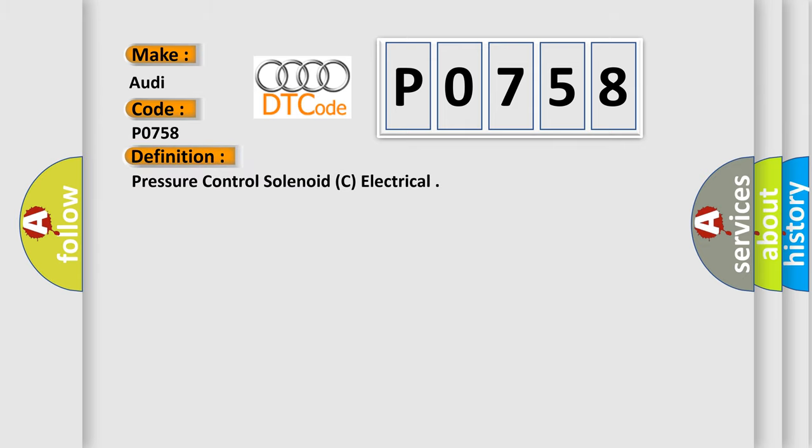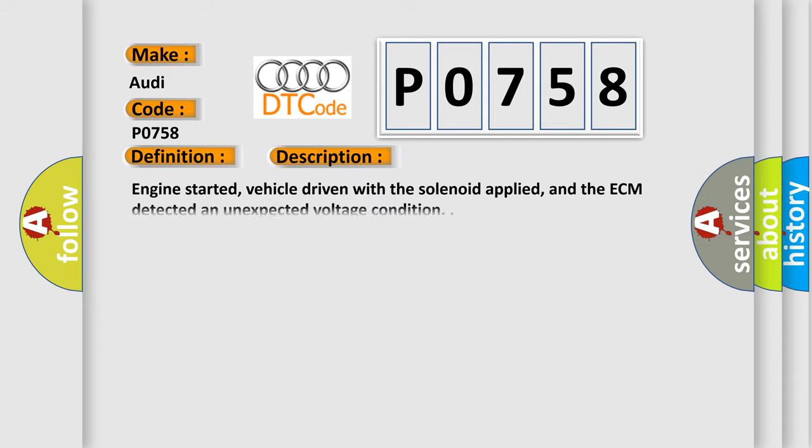The basic definition is Pressure Control Solenoid C Electrical. And now this is a short description of this DTC code: Engine started, vehicle driven with the solenoid applied, and the ECM detected an unexpected voltage condition.